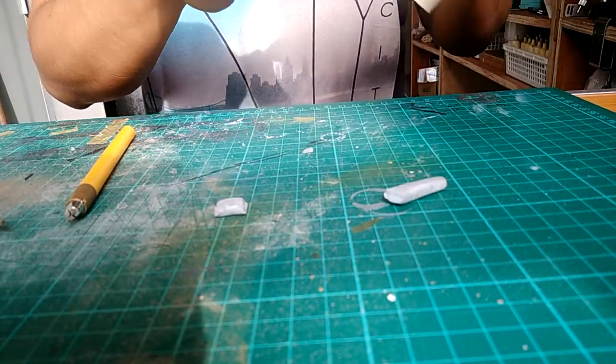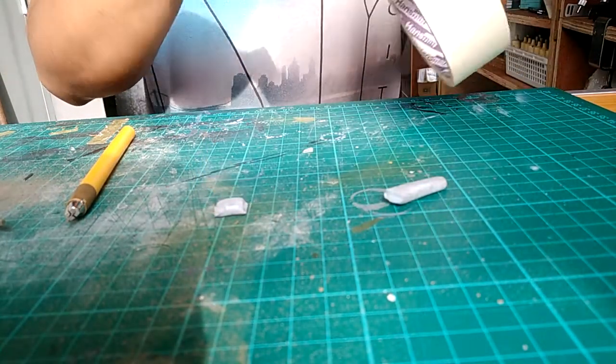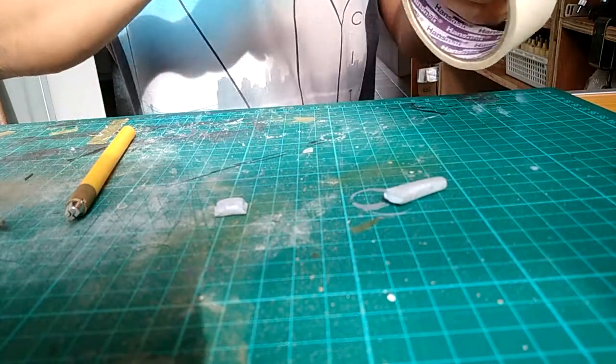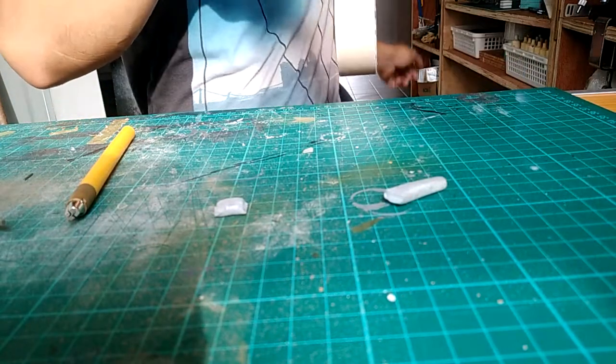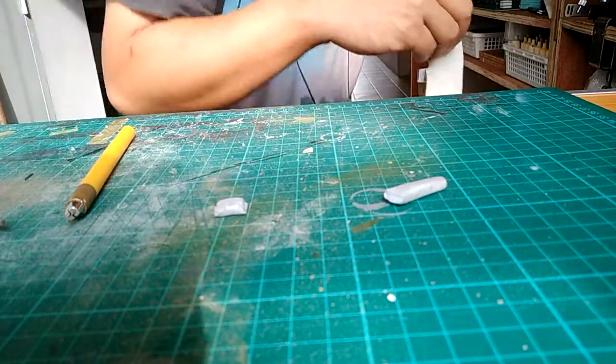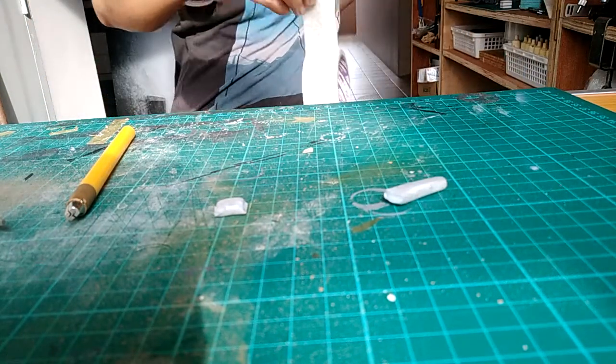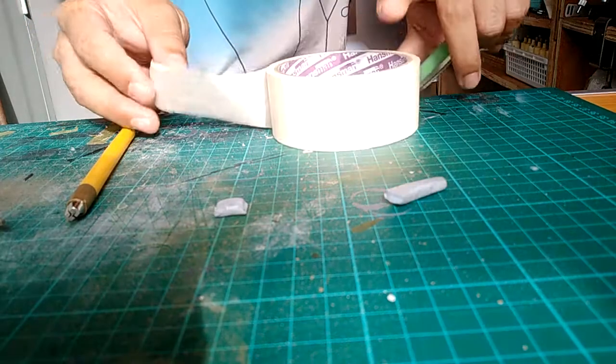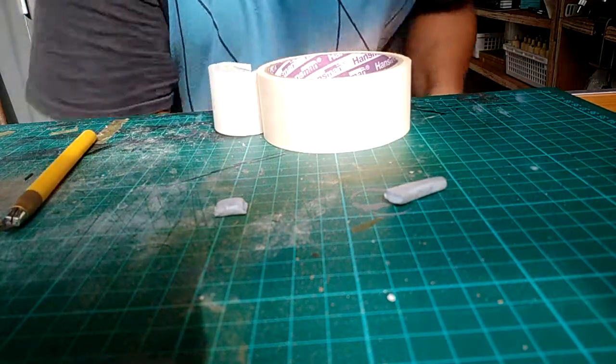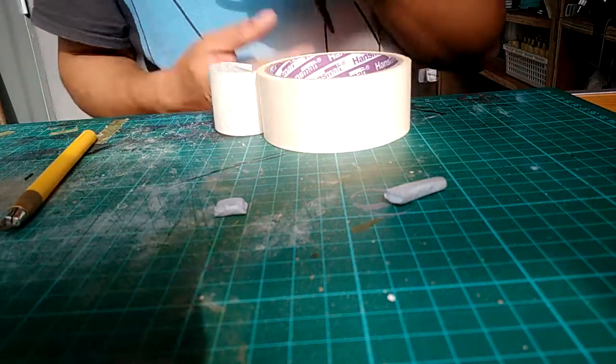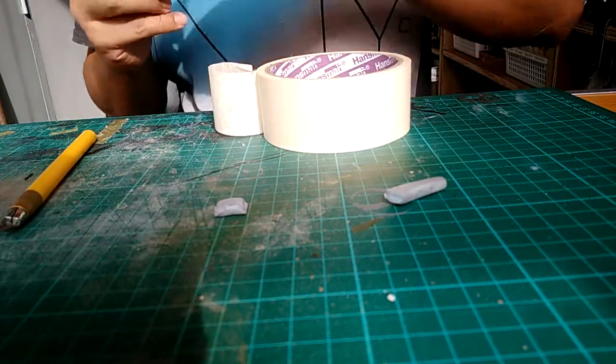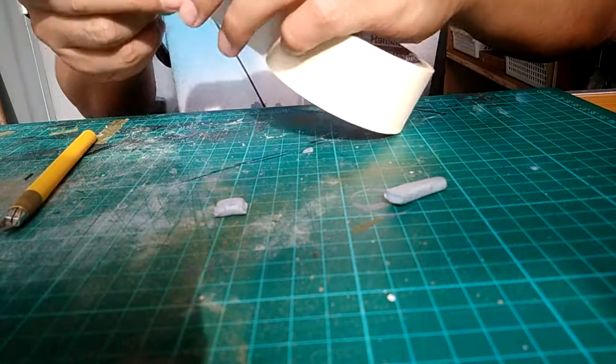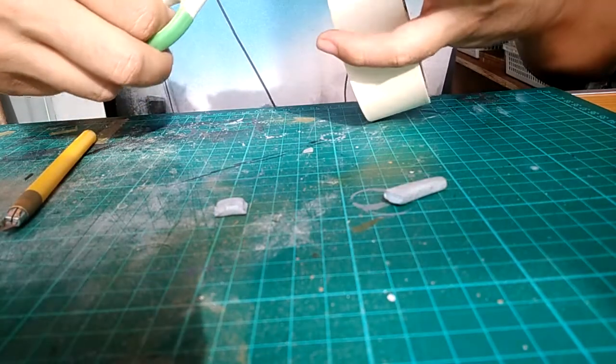To create this new version of sandbag, I will be using packing tapes. Pardon the noise. Let me show you what I do.